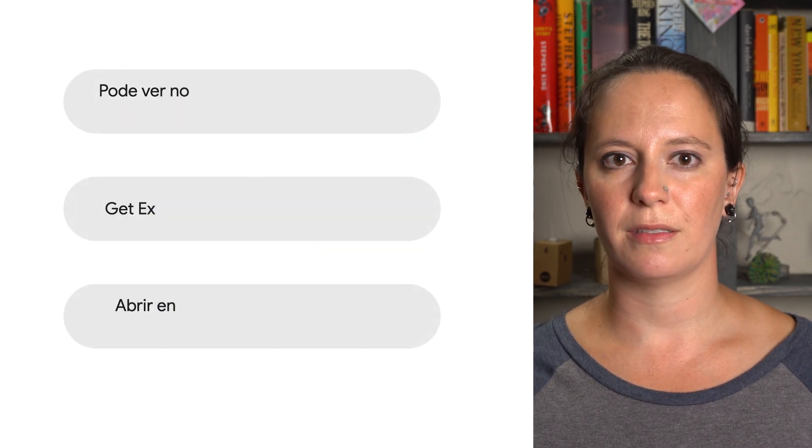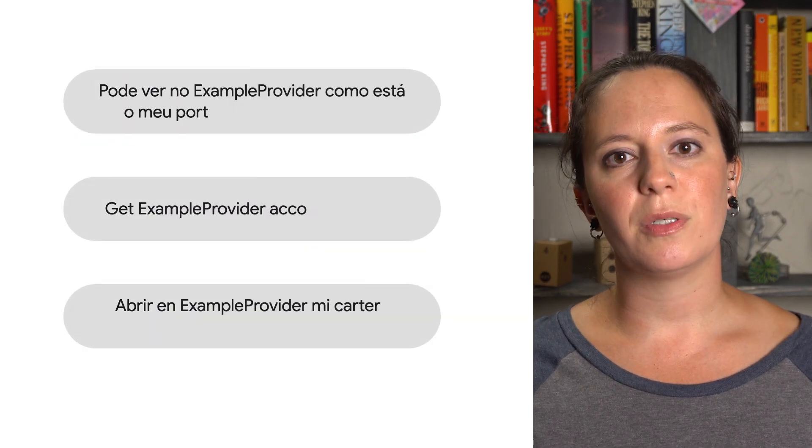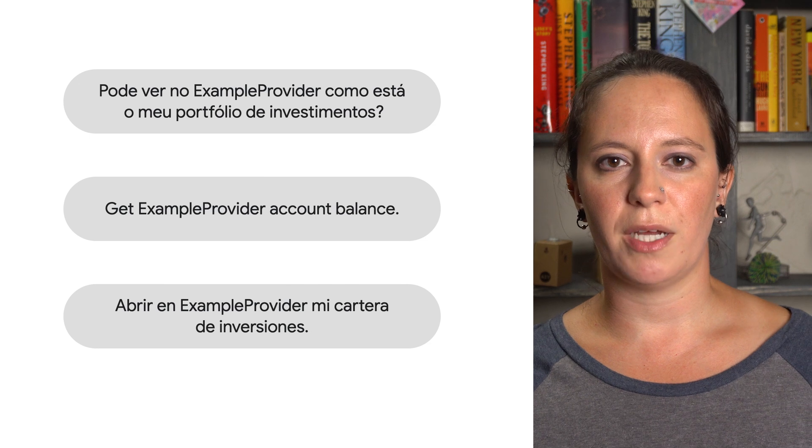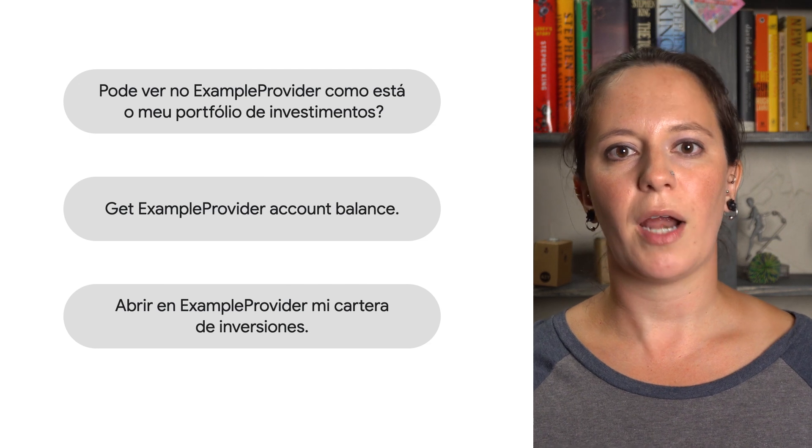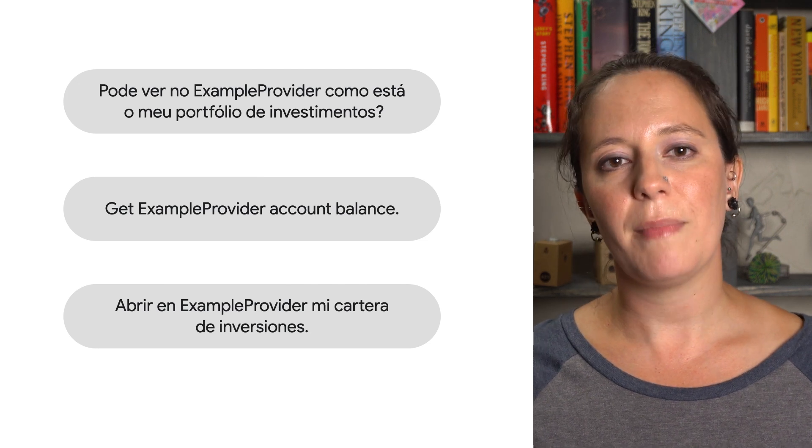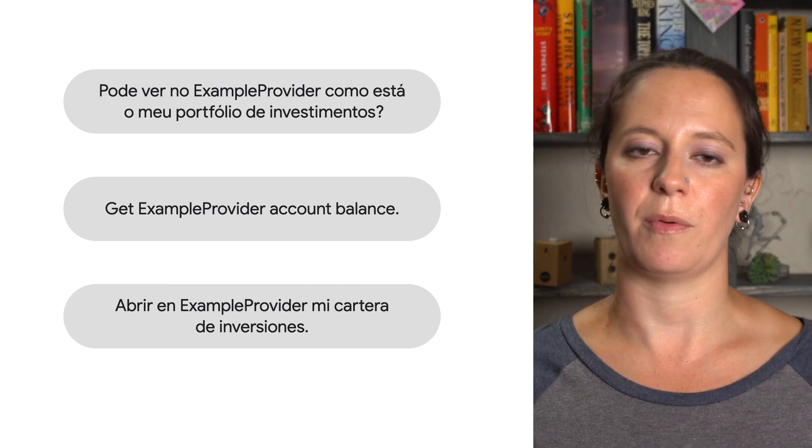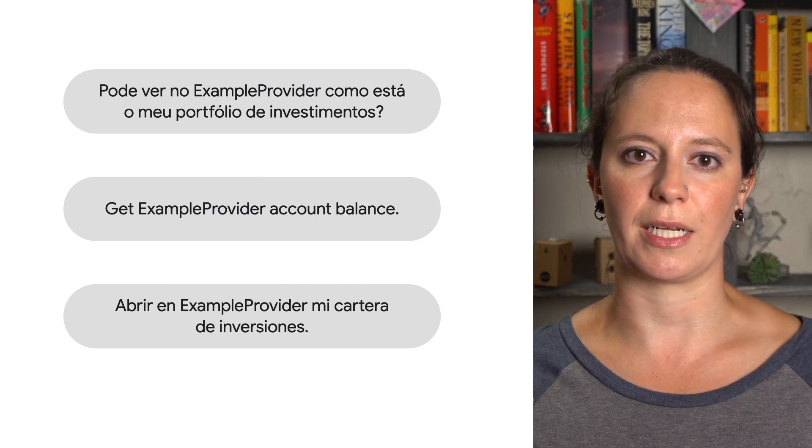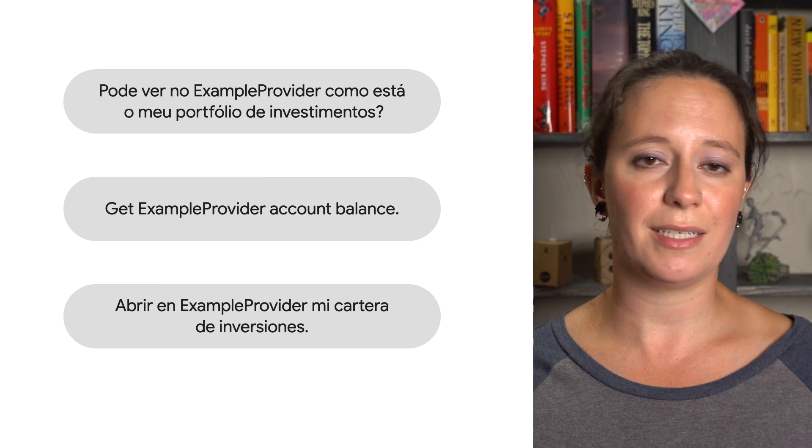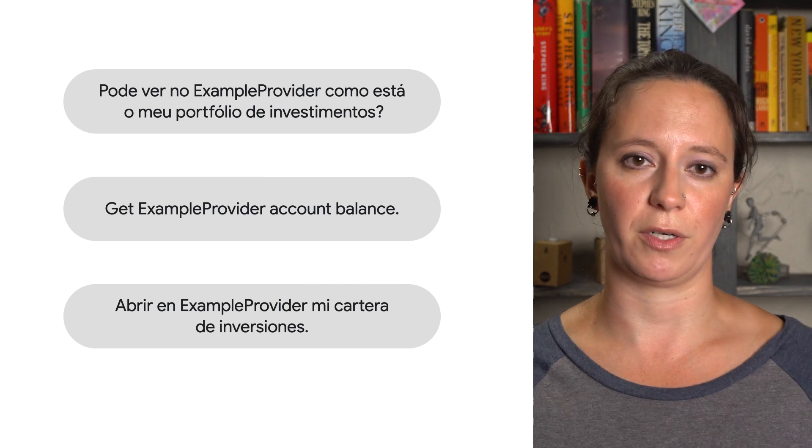BII models also support different locales. As Google improves these language models over time, your app's users automatically benefit from better language recognition without any additional development work from you.